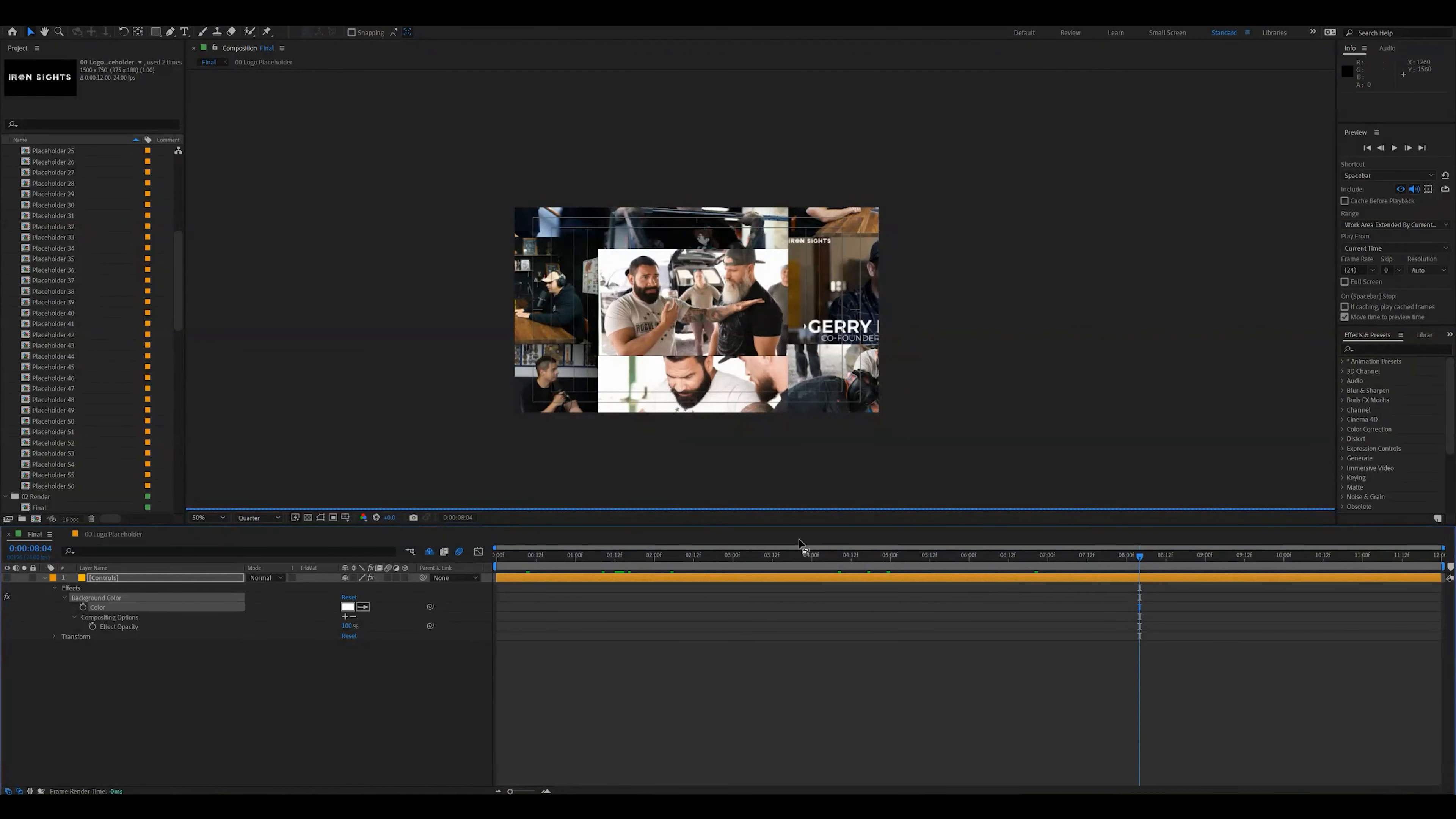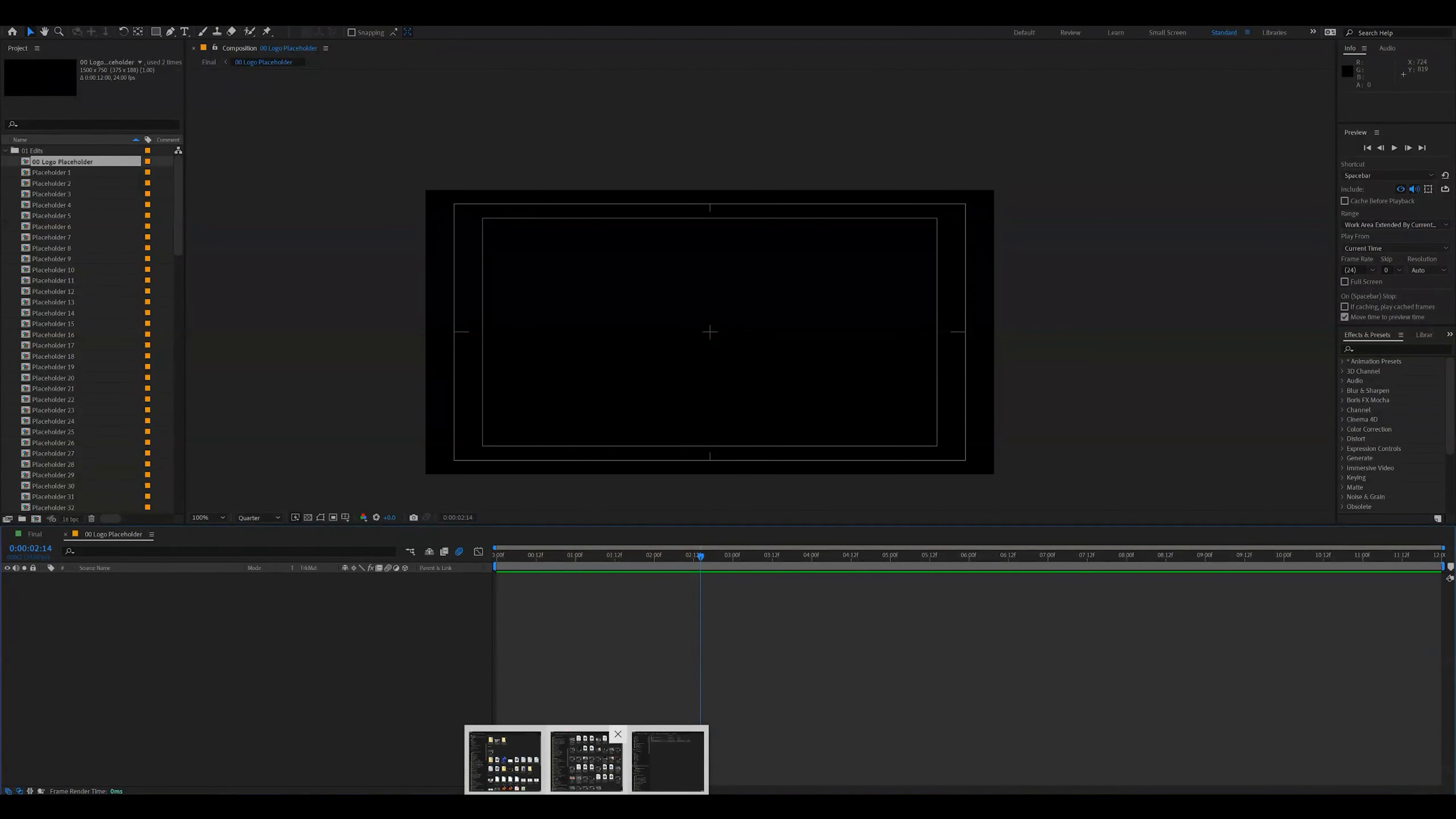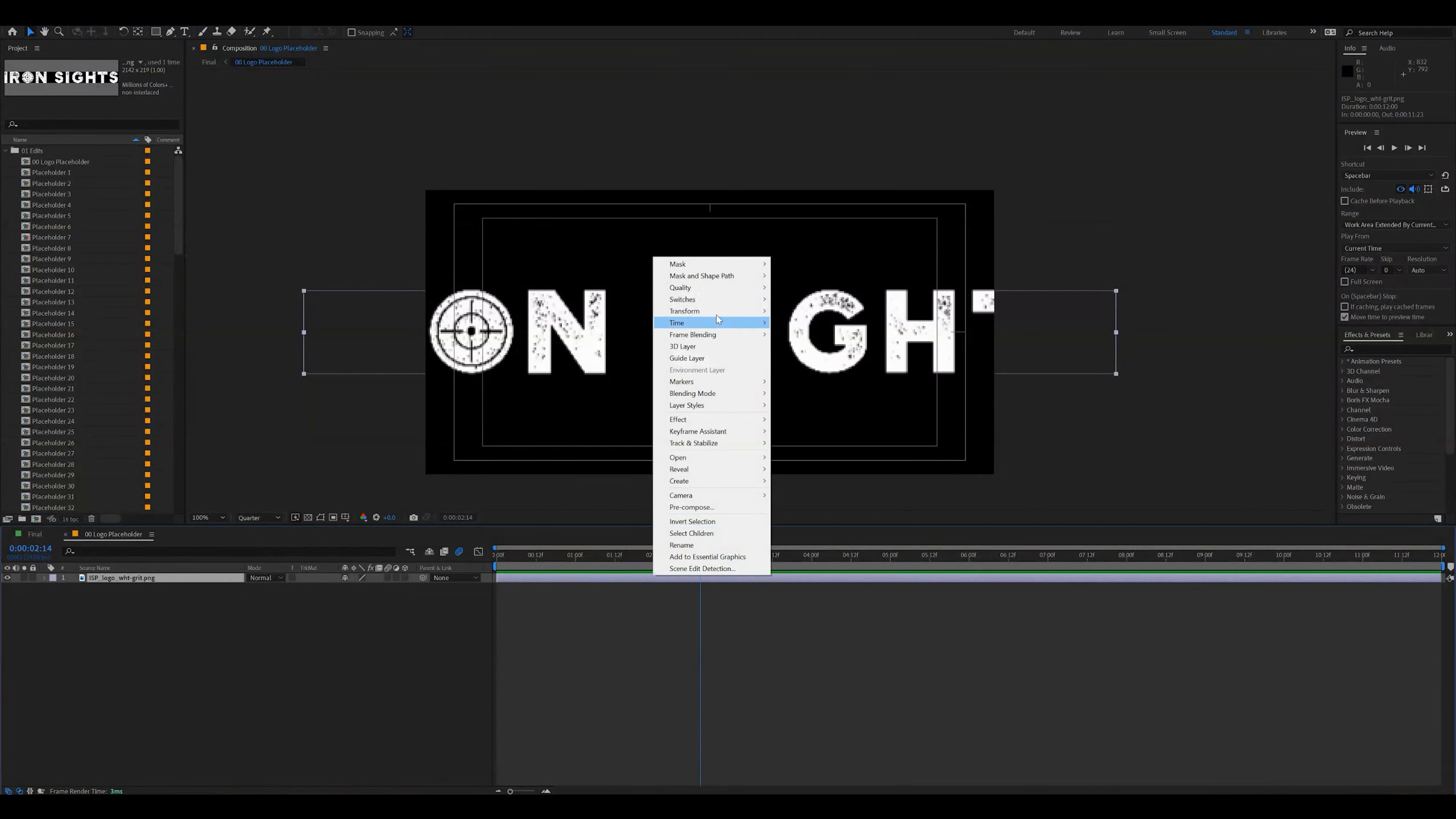Alright, I'm going to show you if your logo is white or if your logo is dark, like a light logo or a dark logo, how you can customize this template so it works for you. What you want to do after going through and adding footage for all the placeholders, let's go ahead and open the logo placeholder. Now, I am going to be bringing in a logo. This specific logo is for the Ironsights podcast. So I just downloaded that from the Internet and I'm going to go ahead and drag it right into this sequence.